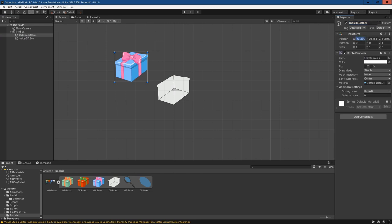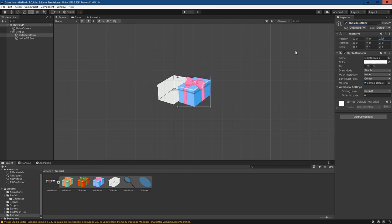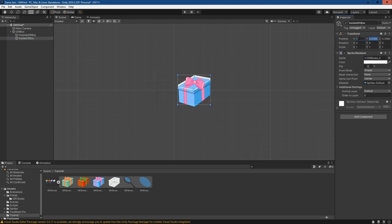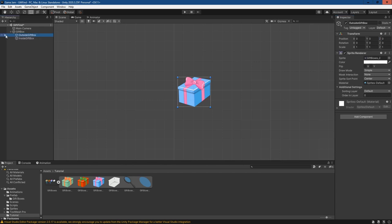Okay, and I'm just going to zero them all out so they're lined up with each other. What I did with these sprites is I made sure they're the exact same size, and this way whenever we use a sprite mask over the outside gift box, we can then see what's in the inside gift box.